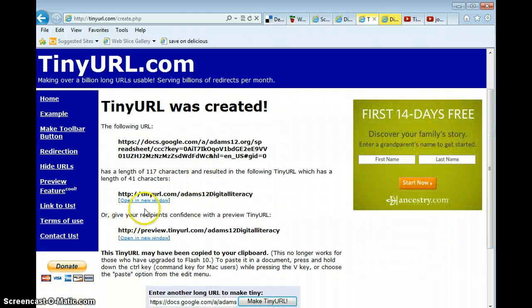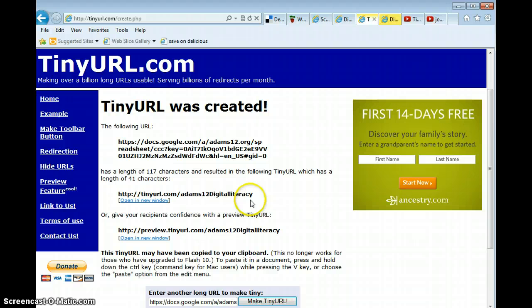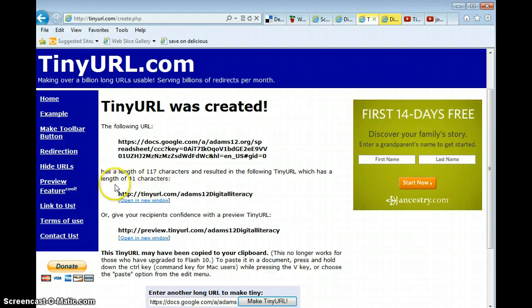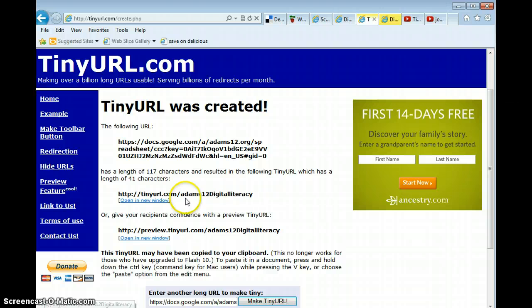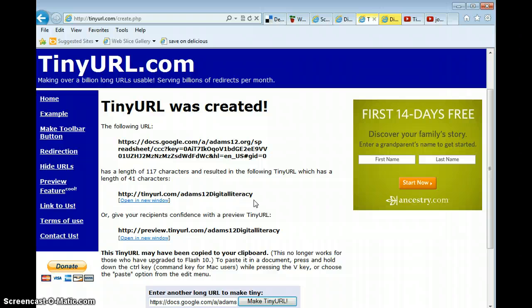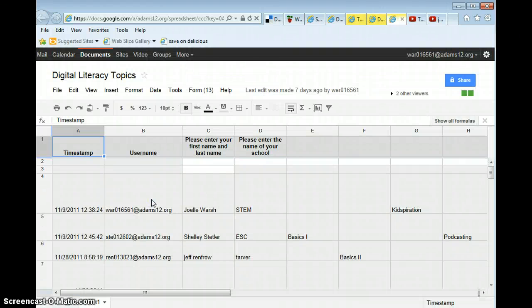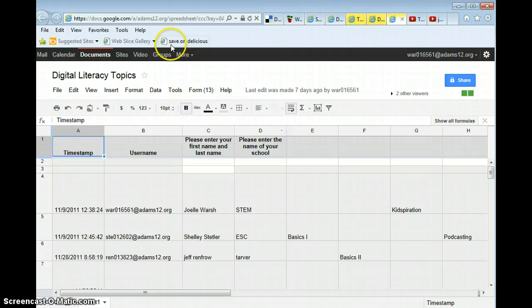Right here it says my tinyurl.com Adams 12 digital literacy. The original URL had 117 characters and the tinyurl I made only had 41. And you might say 41 is long, but when it's actually a recognizable word, it's really not that long. So now you can click open a new window to check and make sure it is going to the correct site, which it is.